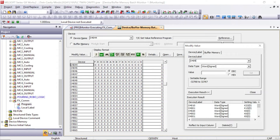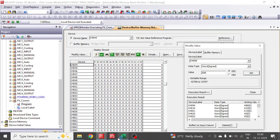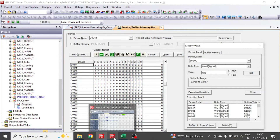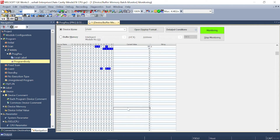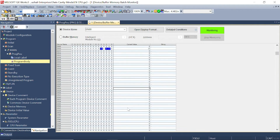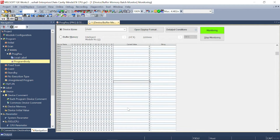Now let's move a value in D4099. Let's also check D4032 — we'll put K88 there.